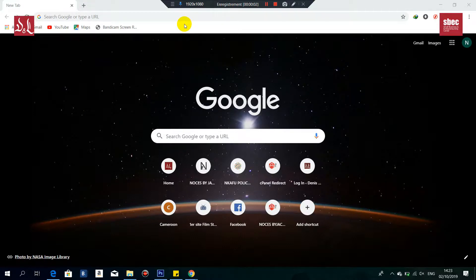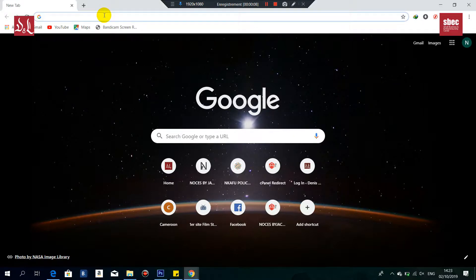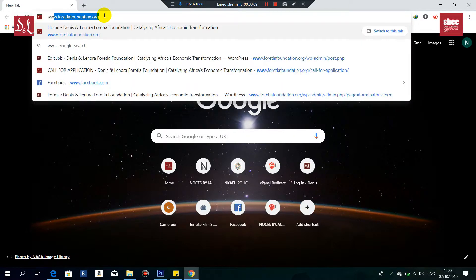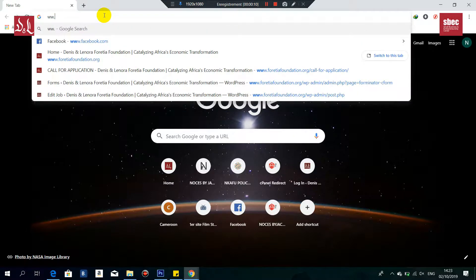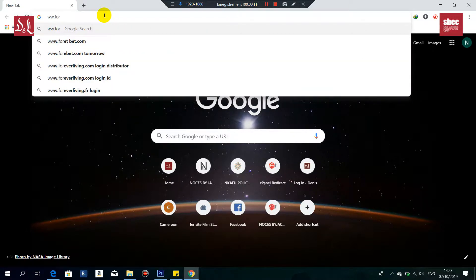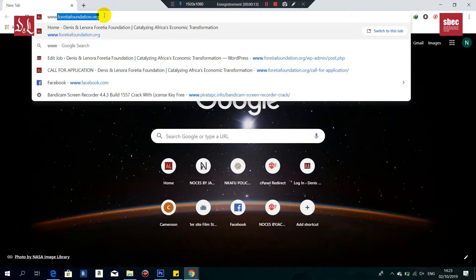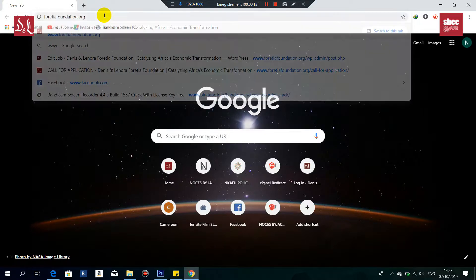Hello, I'm going to be showing you the steps you need to follow to be a part of the ASPECT network. The first thing you're going to do is write www.foretiafoundation.org on your browser, like you see me do, and this will take you directly to the Foretia Foundation website.